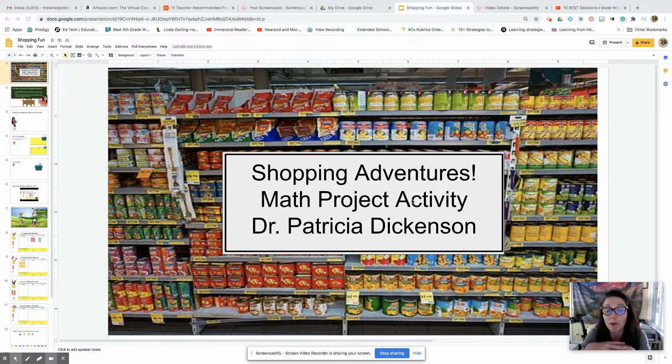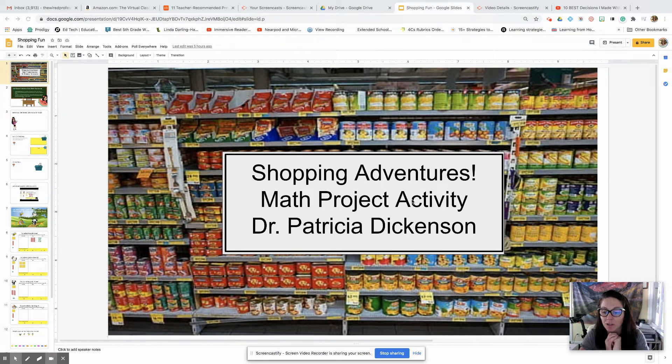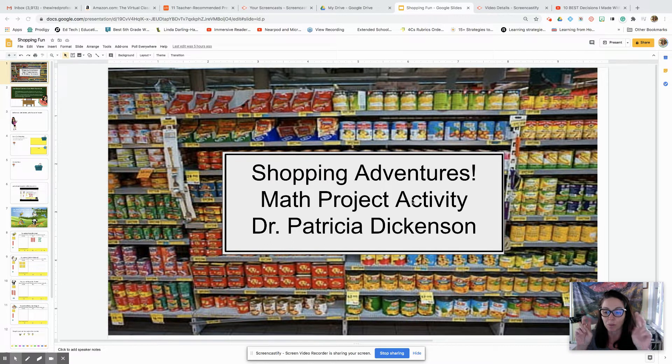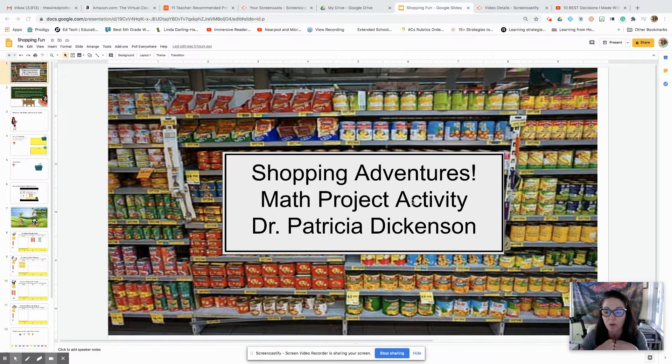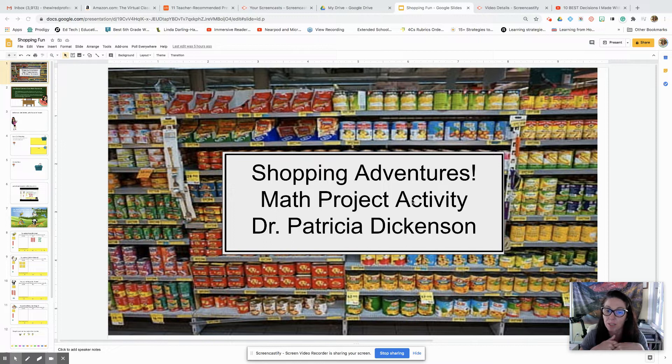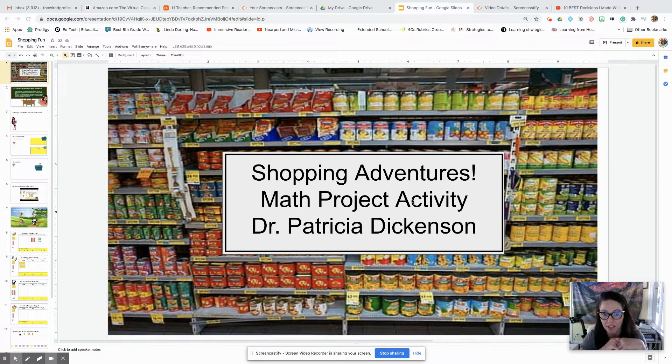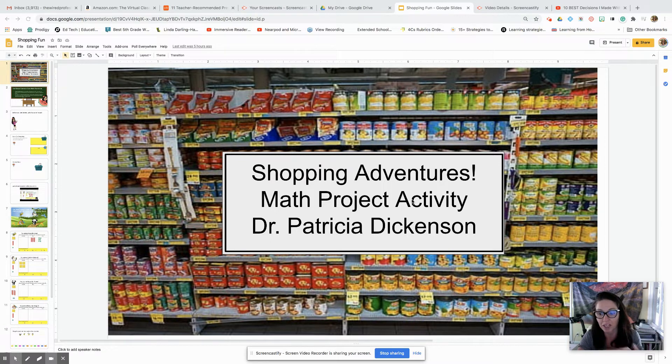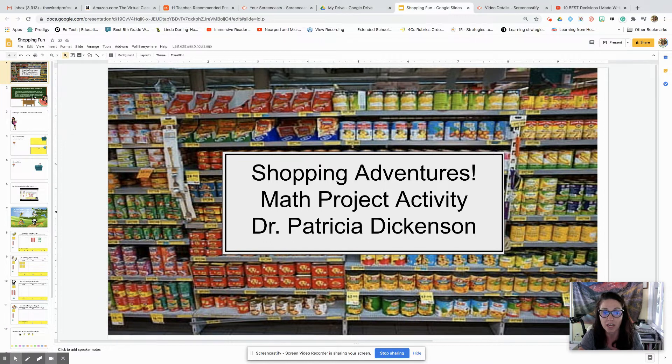Today I'm going to be talking about how you can take photos and make them into virtual manipulatives for your students to use. So I came up with an idea for my students to go on a shopping adventure. It's a math project activity. It's going to hit a lot of great standards for second grade.